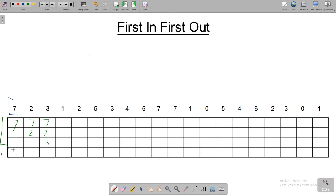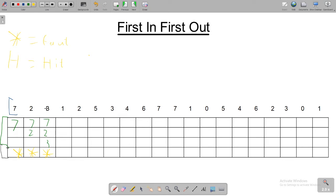Each one of these is a page fault. A page fault is represented by a star and it's when a new number has been brought into memory. A page hit is the other type and is represented by an 'h' — easy way to remember it, h for hit. A page hit is when a number is being requested to be put into main memory but that number is already in main memory. In real life in operating systems these would be processes, but they're represented as numbers to keep it simple.